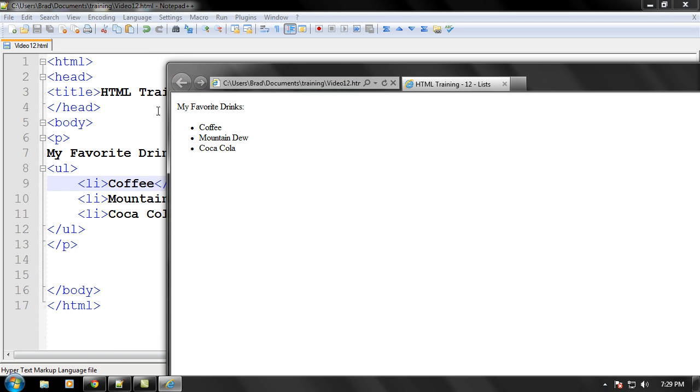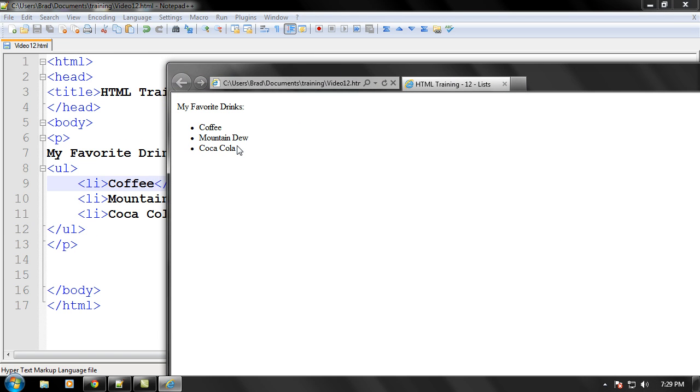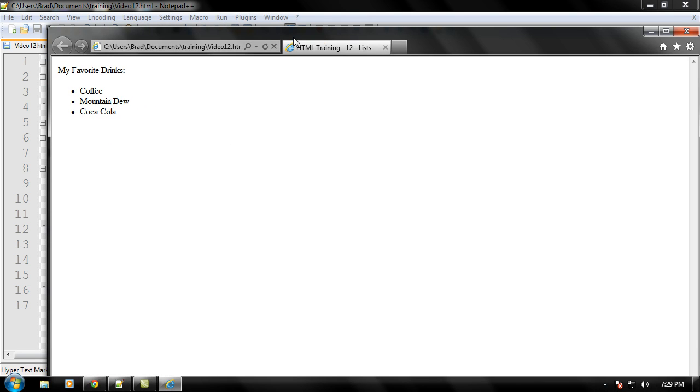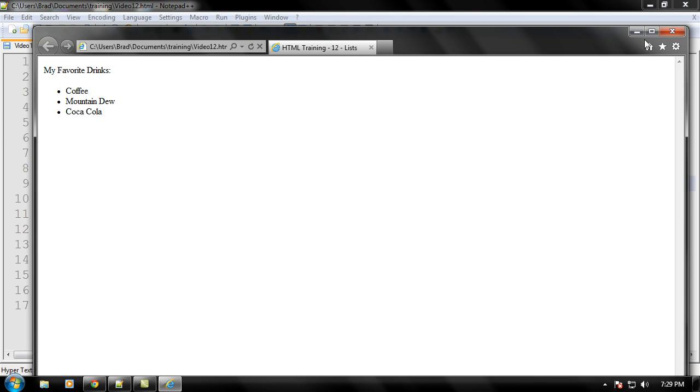As you can see, it has my favorite drinks right here, and then we start our list right here, our unordered list. And when you're doing an unordered list, in front of each list item there will be a black dot right there, that's in front of coffee, Mountain Dew, and Coca-Cola. And as you can see, it puts in a new line each list item that you have. And that is how you do unordered lists.